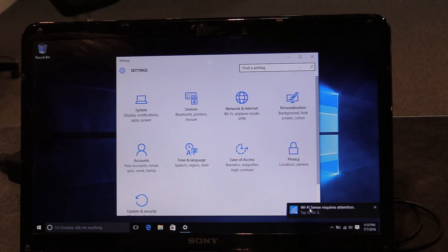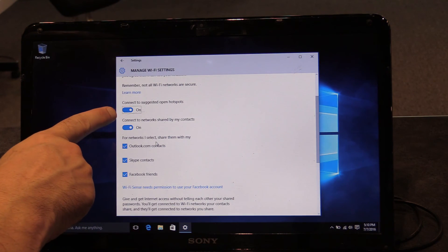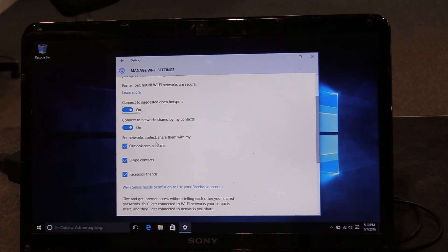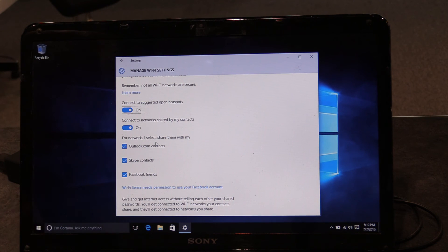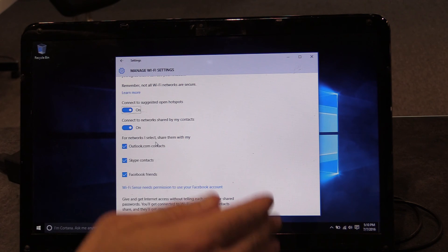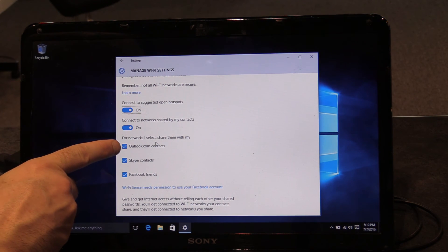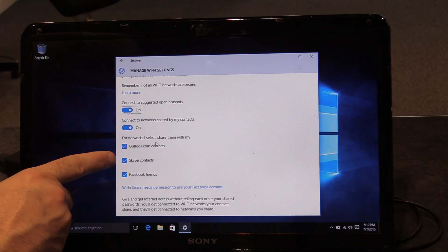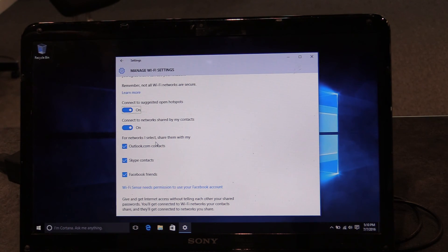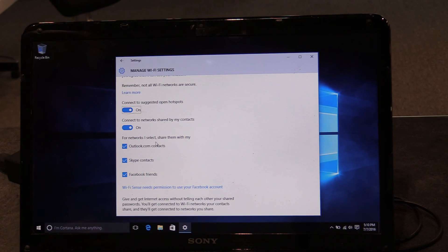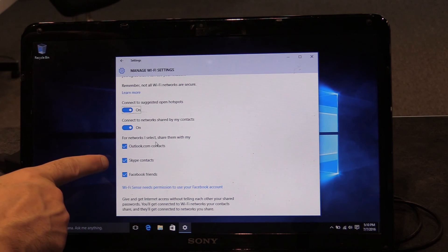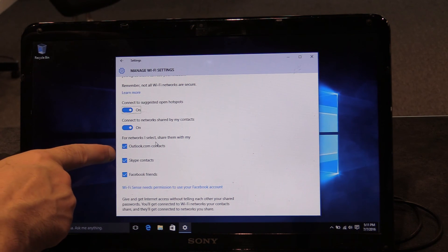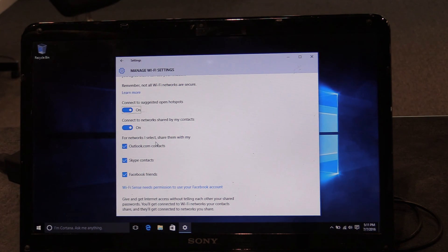So connect to suggested open hotspots. Connect to networks shared by my contacts. So in other words, your contacts or your friends can connect. You can connect to their access points, and they can connect to yours. And you can see Outlook.com contacts, Skype contacts, and Facebook friends. So by default, you're sharing your Wi-Fi password, and they're sharing theirs with you if your friends are in contact with them on Outlook.com, Skype, and Facebook.